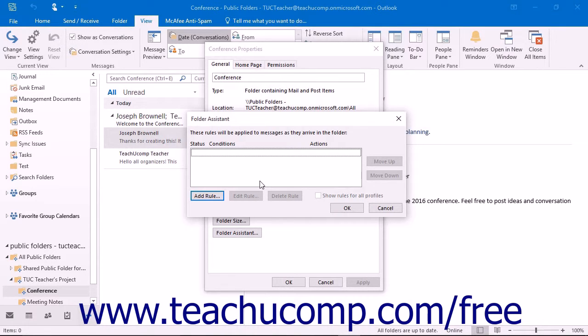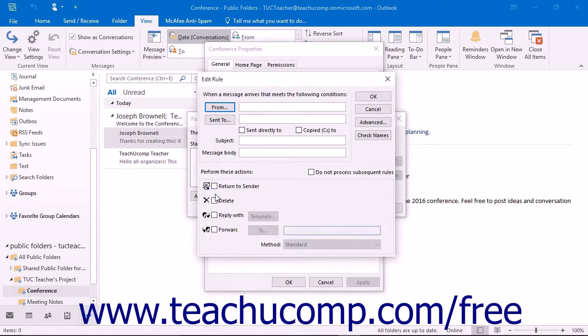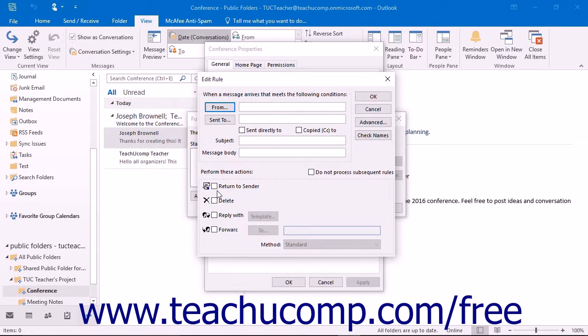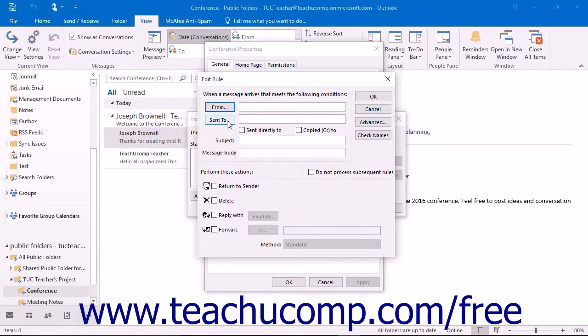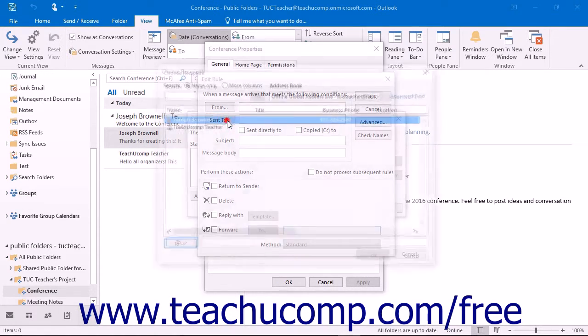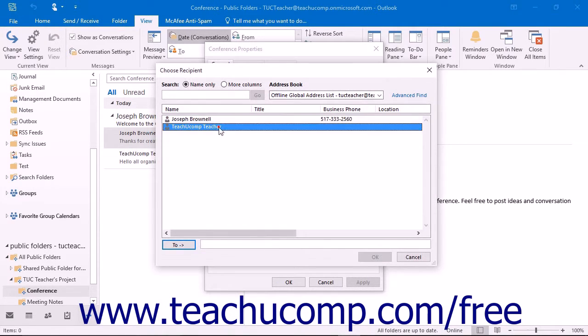In the Folder Assistant dialog box, click the Add Rule button to launch the Edit Rule dialog box. Here you can set the condition upon which the rule will act. It either could be when the item is from an individual or sent to an individual. If that is the case, you will need to click the appropriate button and select the correct names.